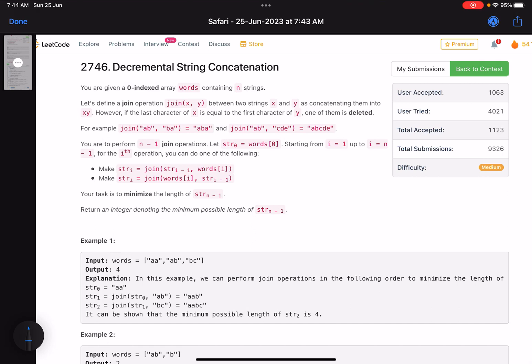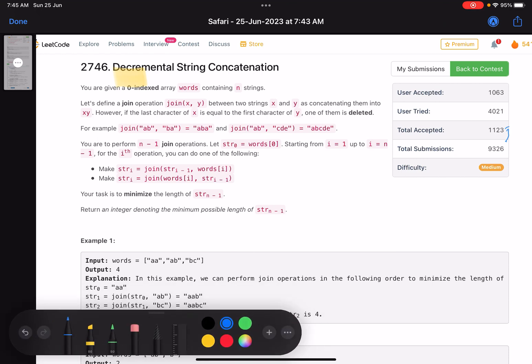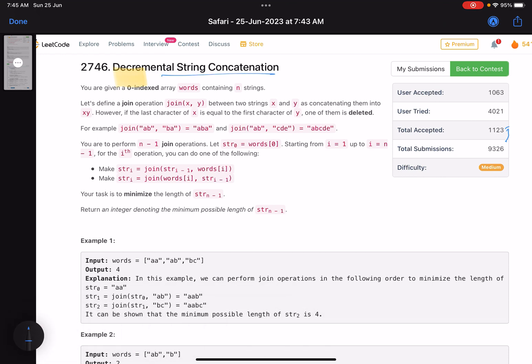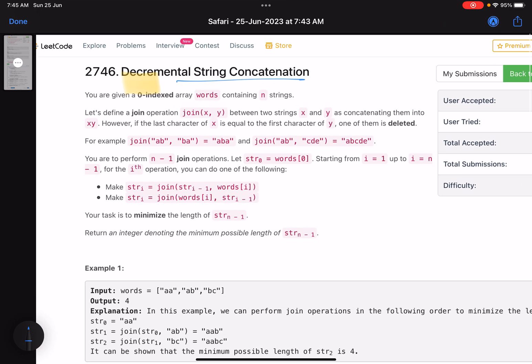Hello everyone, hope you are doing well. In this video we'll discuss the third problem of LeetCode bi-weekly contest 107. It's a medium level problem with a very low accuracy. The problem name is 'Decremental String Concatenation'.